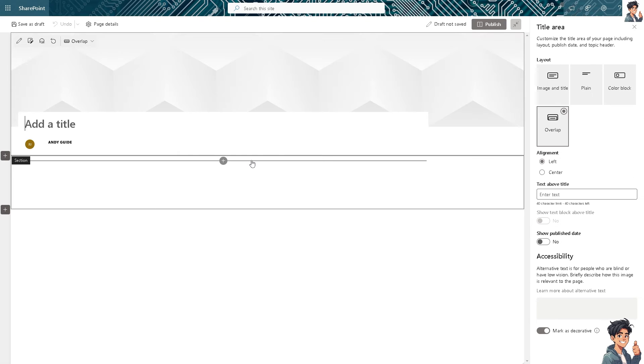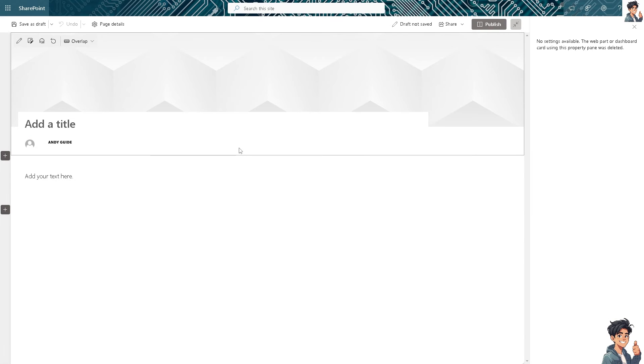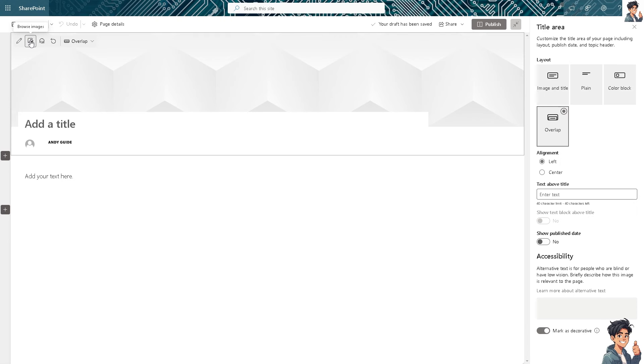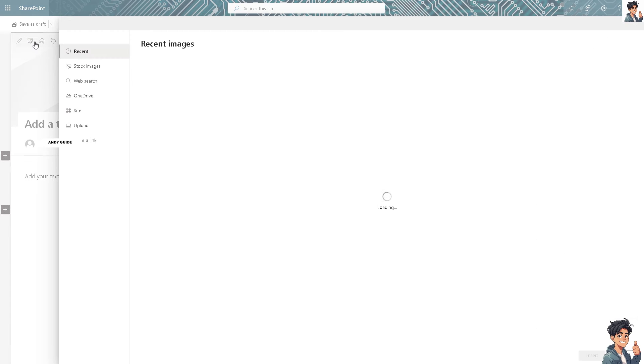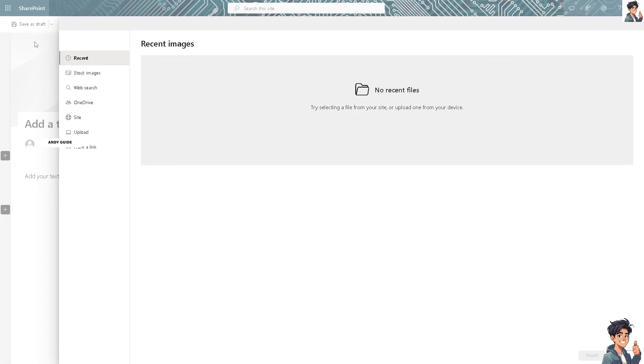Voila, here's the page already. You can put some information here and add images. Click on browse images. We have a separate video on how to add images on our YouTube channel.